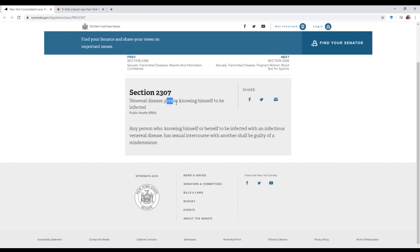We're looking at Section 2307, which basically talks about venereal diseases, person knowing himself to be infected. It reads: any person who knowingly himself or herself to be infected with an infectious venereal disease has sexual intercourse with another shall be guilty of a misdemeanor.